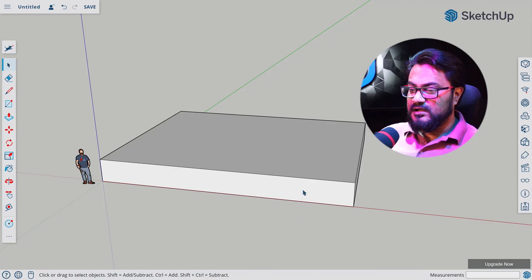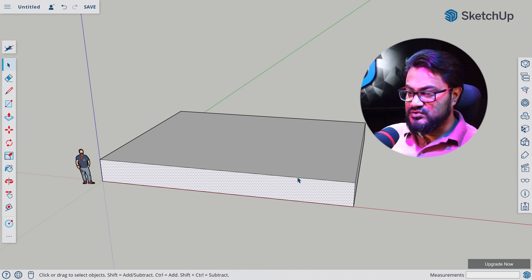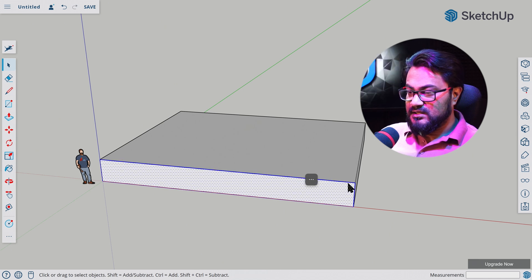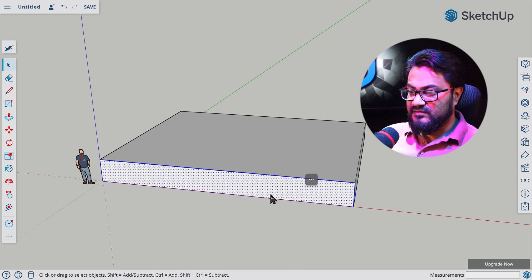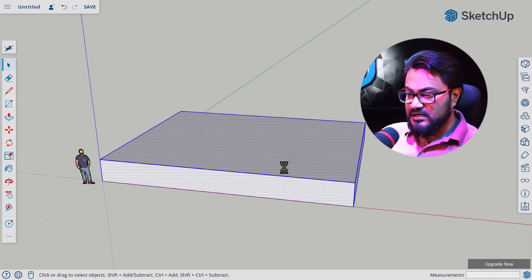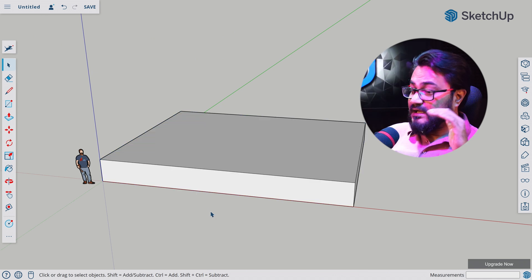One more essential selecting feature you must know on a model. If you single click, you select the surface or the stroke. If you double click, you select the face. If you triple click, you select the whole ungrouped model.